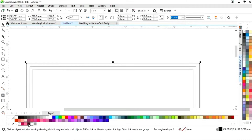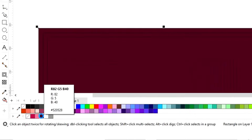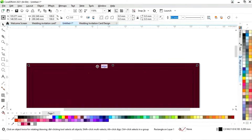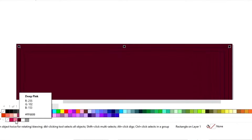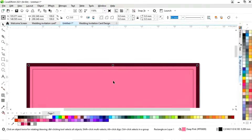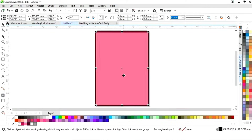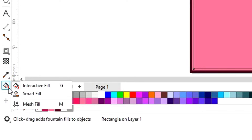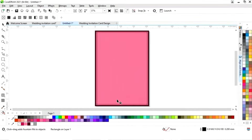First we will select the outer rectangle and fill it with color — you can see the color values. Now we'll select the second rectangle and fill it with color. Then we'll select the inner rectangle and select the interactive fill tool from the toolbar.